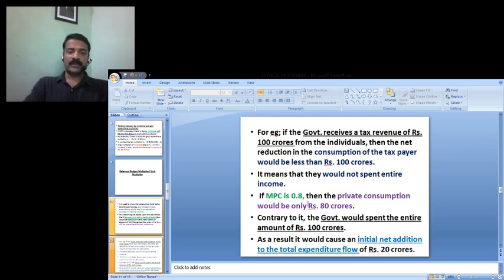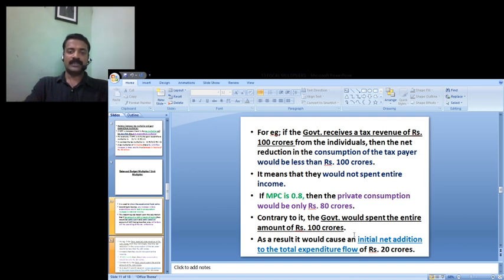If MPC is 0.8, the private consumption would be only 80 crores. The government would spend the entire amount of 100 crores, while private consumption is only 80 crores. So the initial net addition to the expenditure flow is Rs 20 crores in the economy.